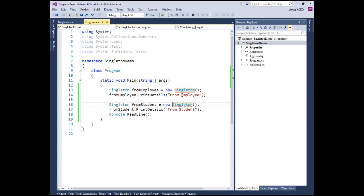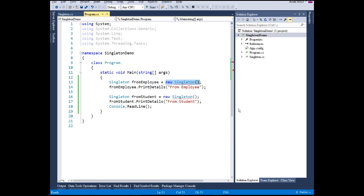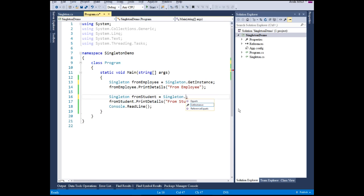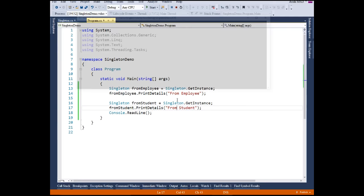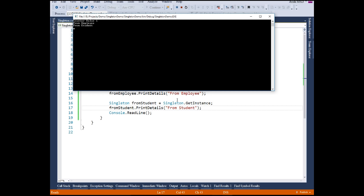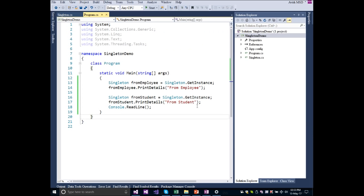Going back to the program, the errors are still present because we are still calling new singleton. Instead, let's use the GetInstance property — Singleton.GetInstance — for both the employee and student objects. Now let's run the application. The counter value has not been incremented, and we got output from both employee and student. This means we have successfully achieved the singleton design pattern — only one instance was created across the application.